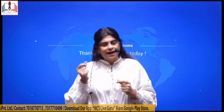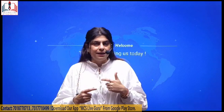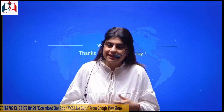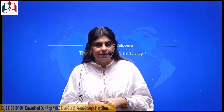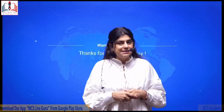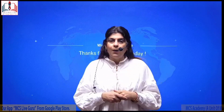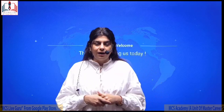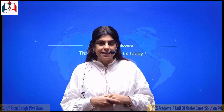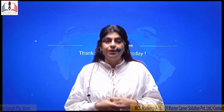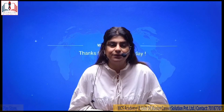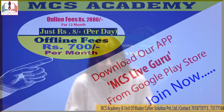So to prepare for all these subjects and to crack the exam in an easy and interesting manner, please join MCS Live Guru. Hoping to see you all at MCS Live Guru very soon. Thank you so much.